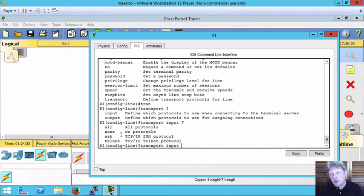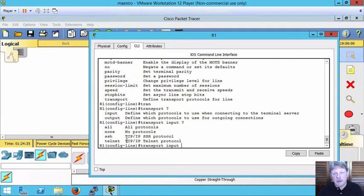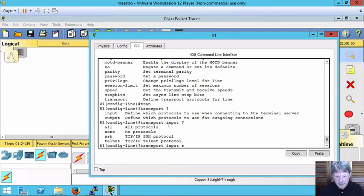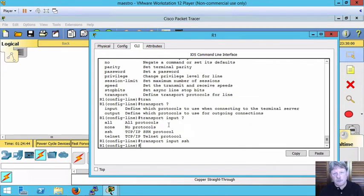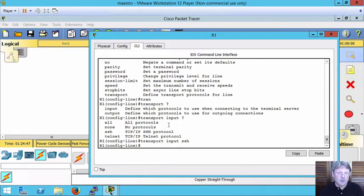So none means we're not going to allow external authentication. All means both Telnet and SSH or we can put either one in on their own. I'm going to do SSH and we've now configured our system so that if we connect in remotely only SecureShell is going to work. Let's try that out.